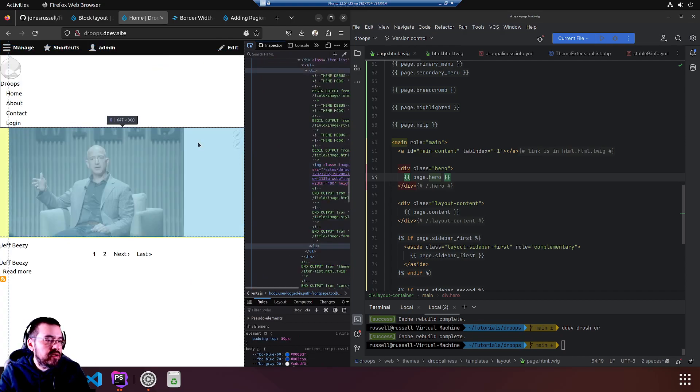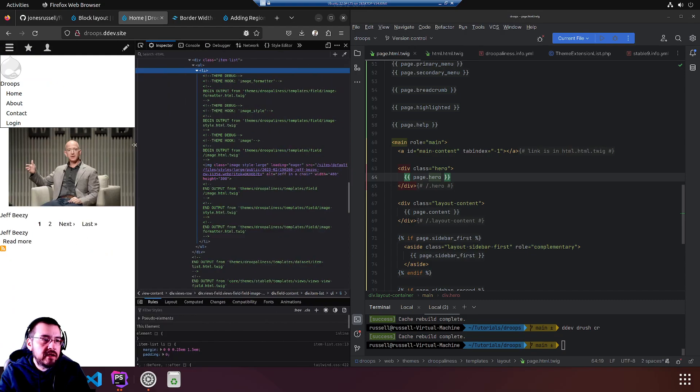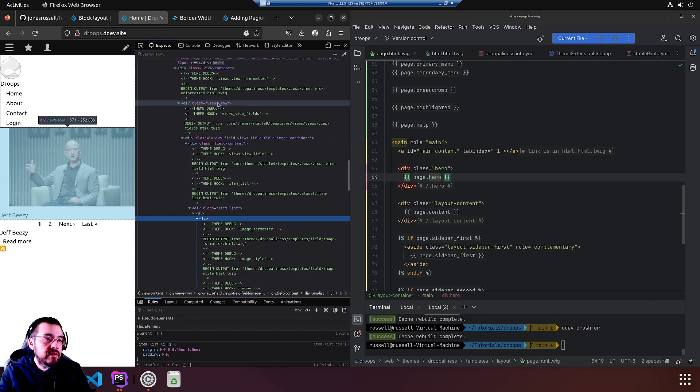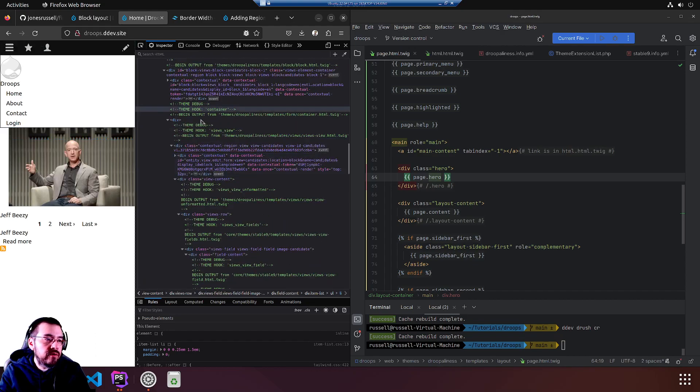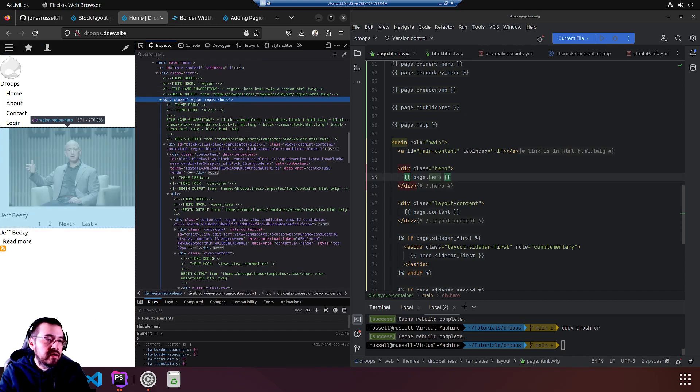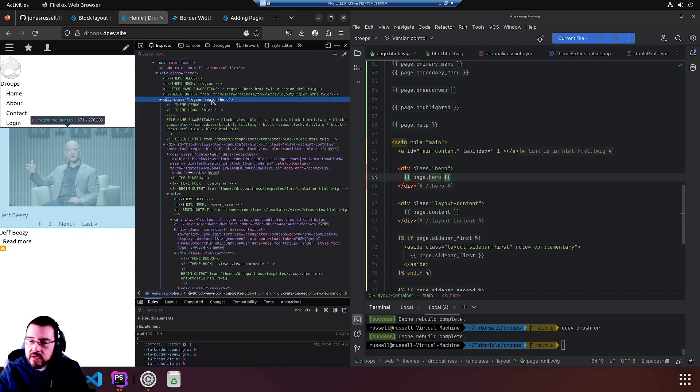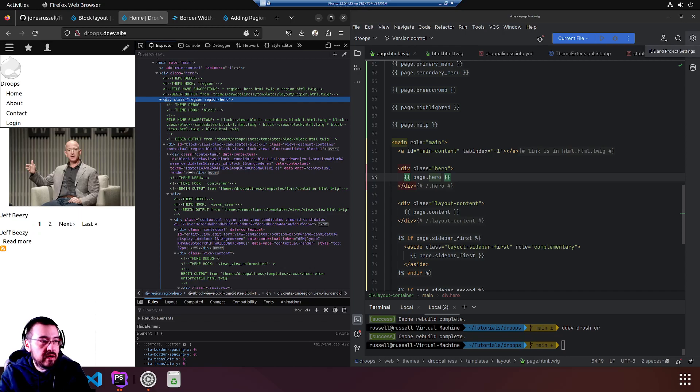We'll inspect, ctrl shift I in Firefox. We'll have a look at this block, expand. And I'm hoping we scroll up, we will see our hero region output here. There it is: div class region region-hero. It worked. Thank you. Next up we'll do some theming. We'll see you next time.